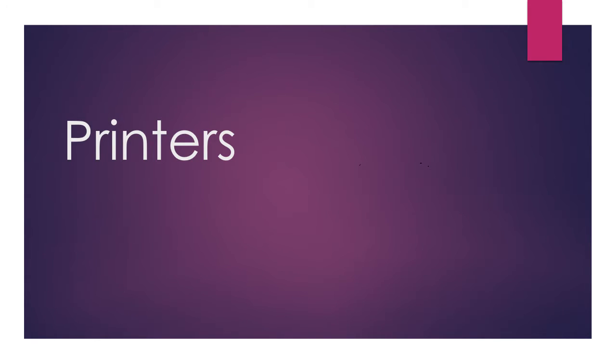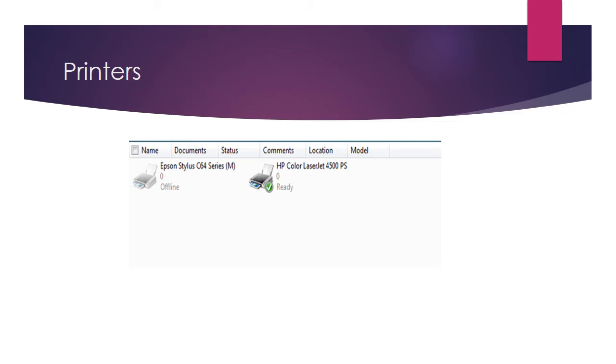In this task we're going to look at how printers are attached to devices. Here you'll see a screenshot when you select the printers window on a Windows machine. Notice there are two printers attached.